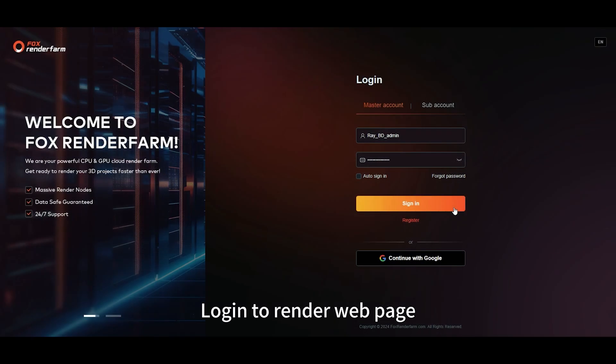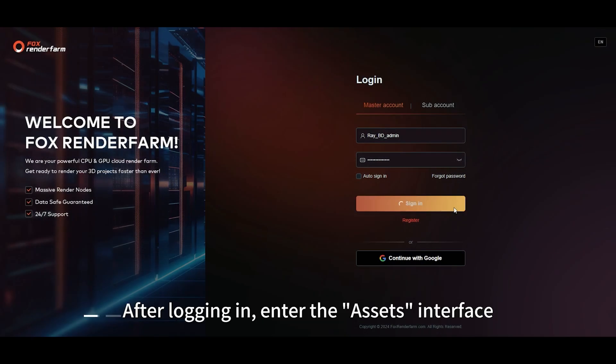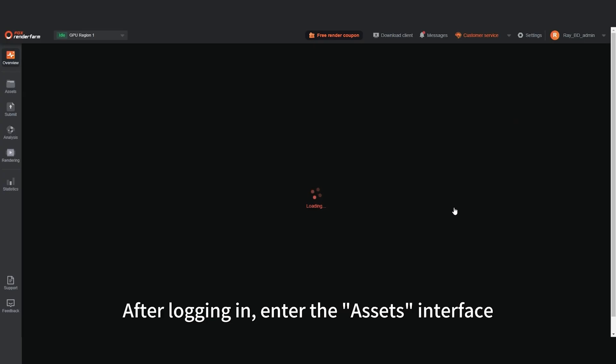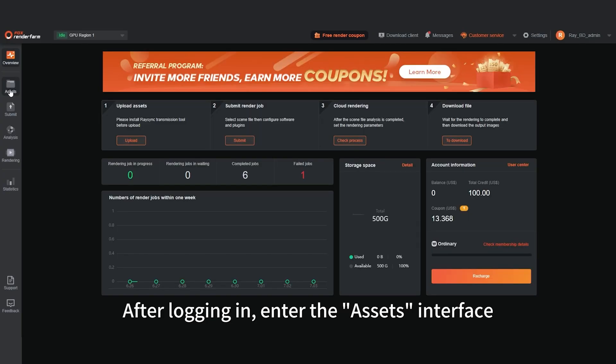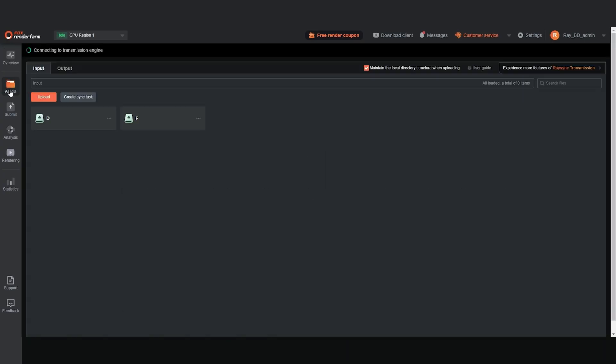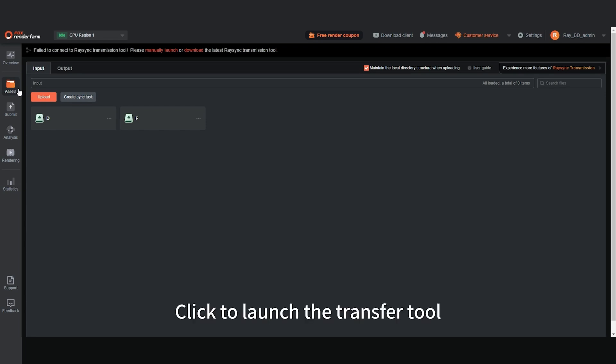Log in to Render webpage. After logging in, enter the Assess interface. Click to launch the transfer tool.